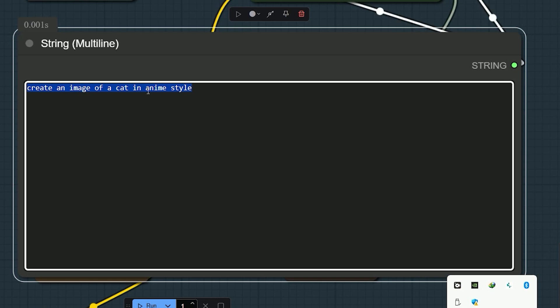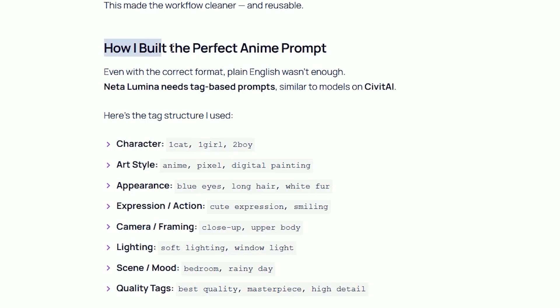Neta Lumina doesn't respond well to plain text. It needs structured tag-based prompts. Just like anime style models on platforms like Civit AI. So, here is how to build prompts the right way. So, here is a different way to define the prompt.